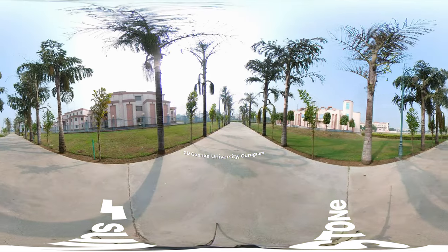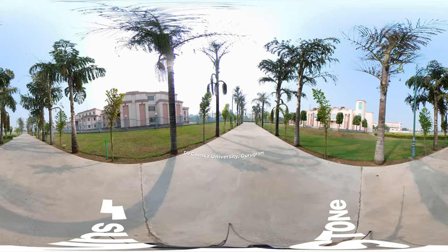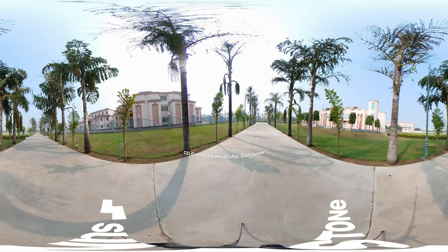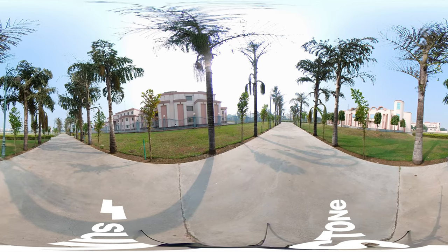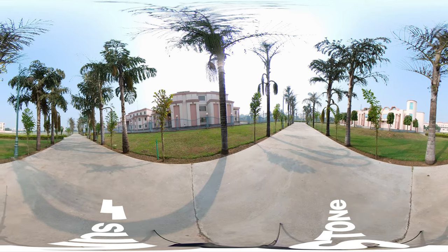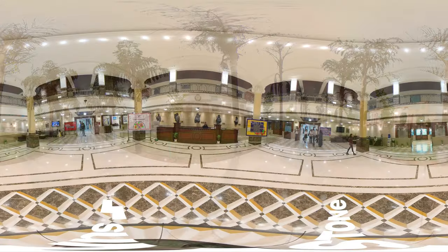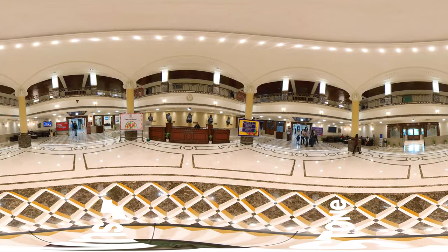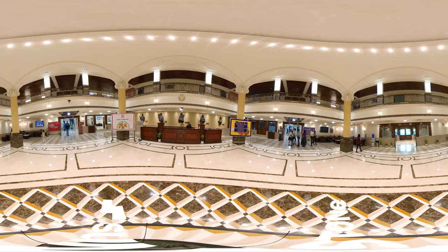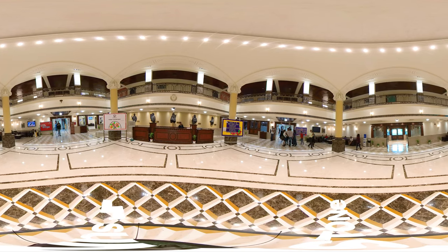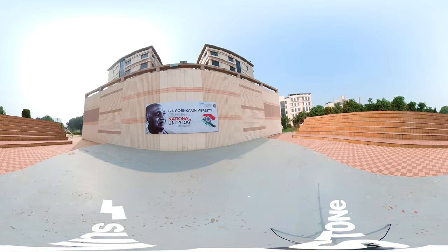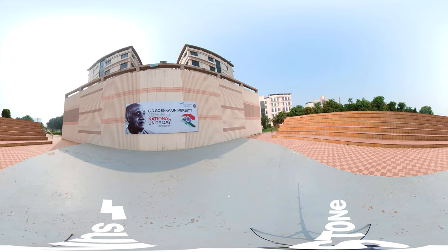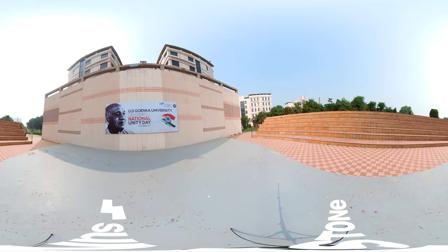The 60-acre campus with state-of-the-art architecture is a visual treat. It provides students with a progressive environment for holistic well-being. Let's take you through the 360-degree tour of the campus to see its infrastructure.